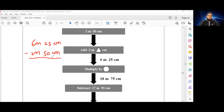There are 100 centimeters in a meter. We can't take 50 from 25, so we're going to regroup — we're going to borrow 1 meter, which gives us 100 centimeters.